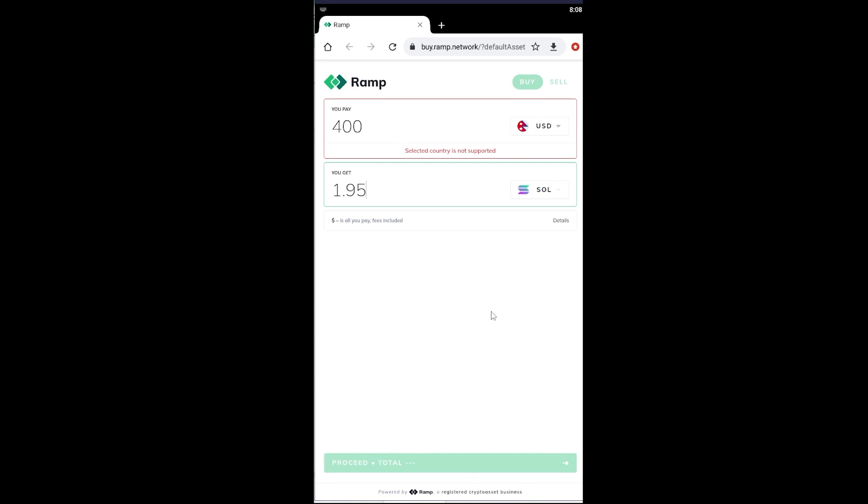After I do that I can just click on the button over here where it says proceed in total. From that I can buy Ramp and from that Ramp it's going to be converted into Solana and Solana will be on my Trust Wallet. So yeah, that's basically how you can buy Solana on Trust Wallet.